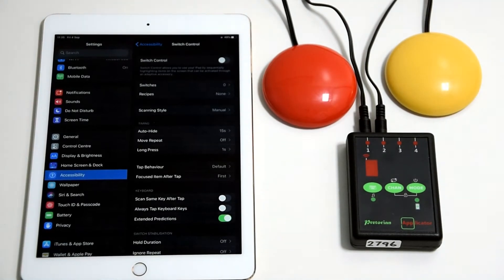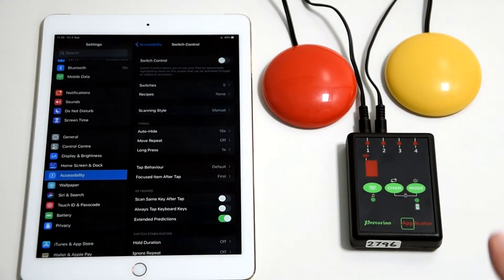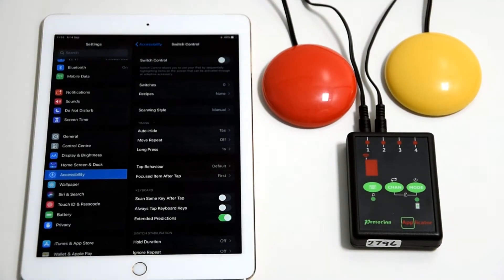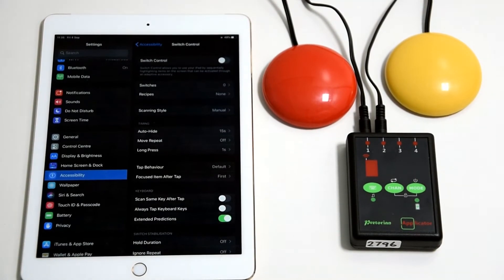Now we're set up with our switches plugged in and set in the correct mode, so we now need to give actions to our switches.